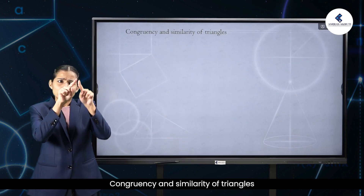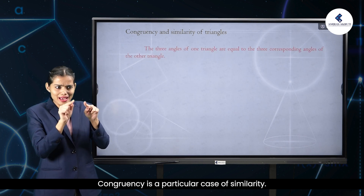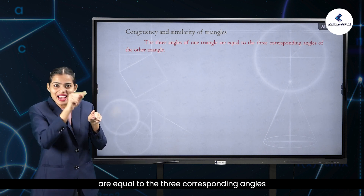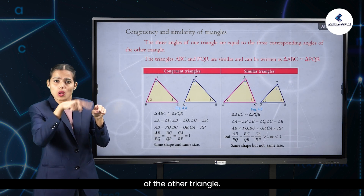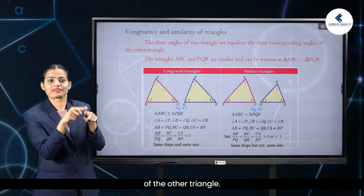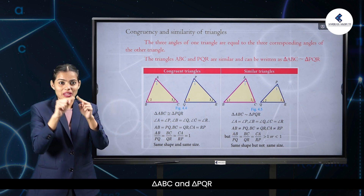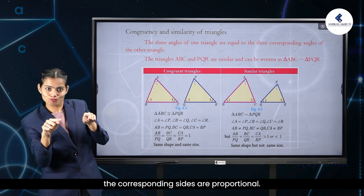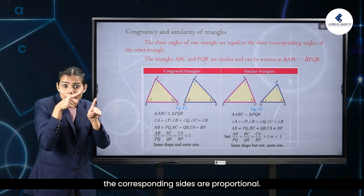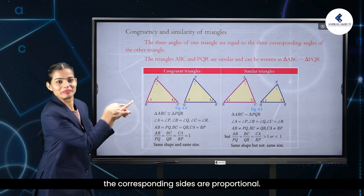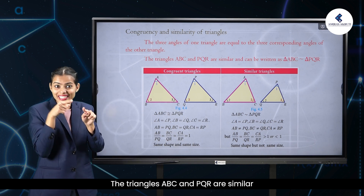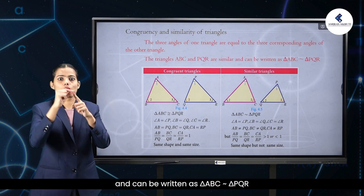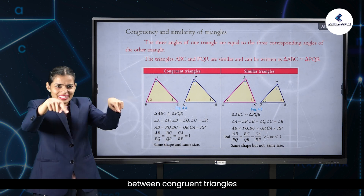Congruency and similarity of triangles. Congruency is a particular case of similarity. In both cases, the three angles of one triangle are equal to the three corresponding angles of the other triangle. In triangle ABC and triangle PQR, in congruent triangles the corresponding sides are equal, while in similar triangles the corresponding sides are proportional. The triangles ABC and PQR are similar and can be written as triangle ABC ~ triangle PQR. See the table below for the differences between congruent triangles and similar triangles.